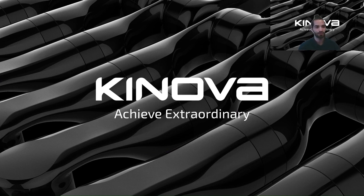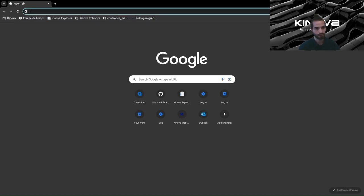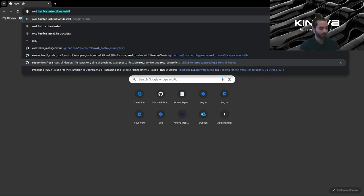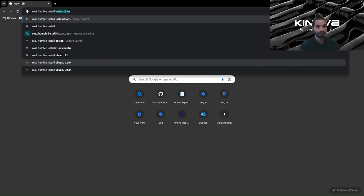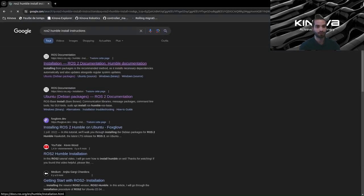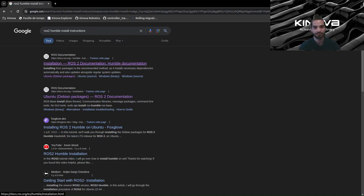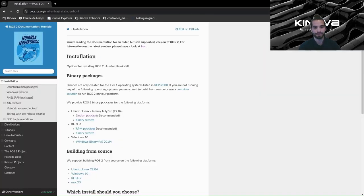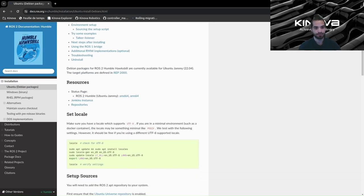Now we can open any browser you like. We will go ahead and search for the ROS2 installation instructions, so you can write 'ROS2 Humble install instructions' — it should be the first link. I will also put it in the description of this video, so if you don't find it, don't worry. We will go ahead and click on the Debian packages install, which is the recommended method, and we will be redirected here.